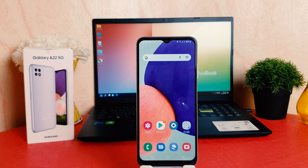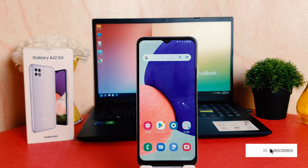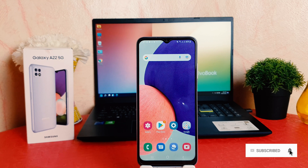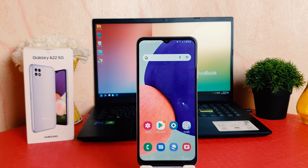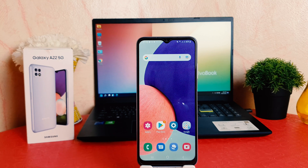You might have recently bought this Samsung Galaxy A22 and you are wondering how to hide any apps in your phone. There is an option to hide your apps without using any third-party software.